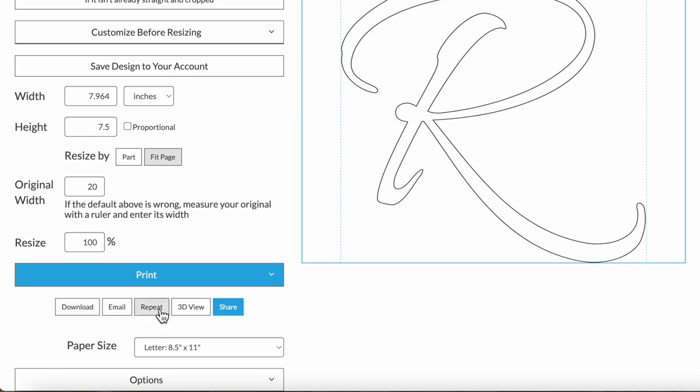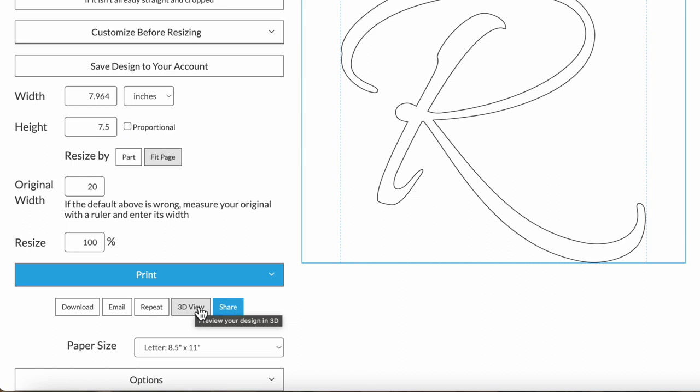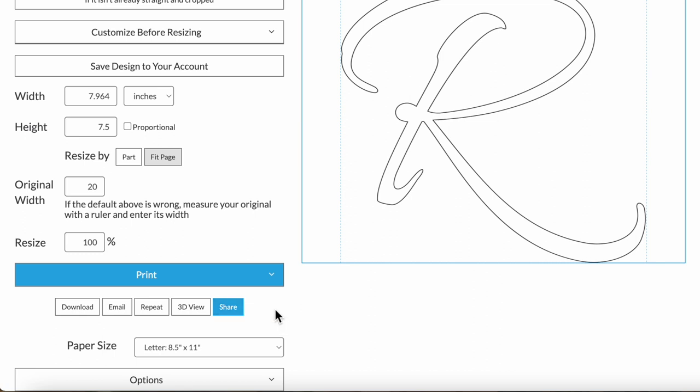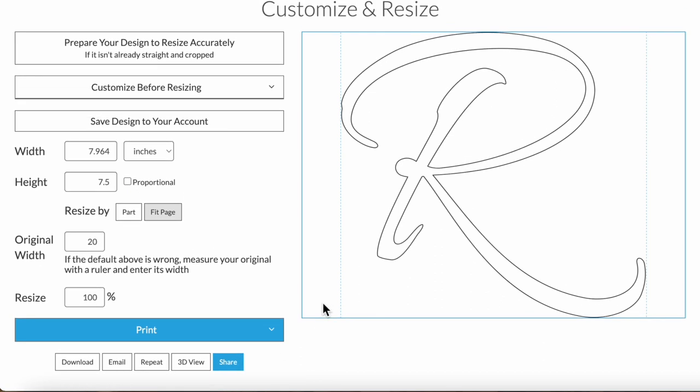There's also a repeat option if you have a small design and you want it to print out eight times on a page for example. The 3D view is a fun little way to see your design in 3D. And last, there's a share option if you own the rights to your design and you'd like other Rapid Resizer users to be able to use or build on your design, you can share it into the Rapid Resizer Design library.